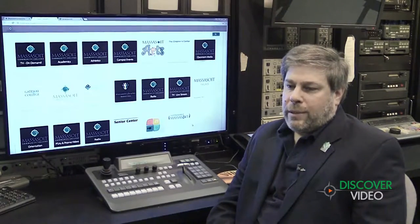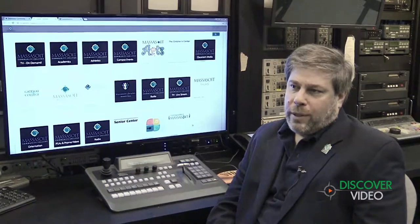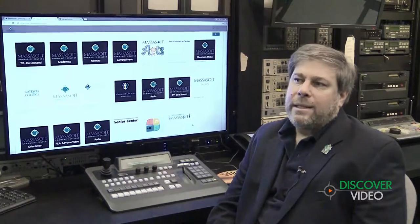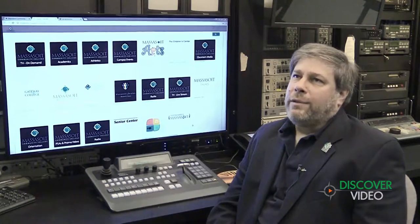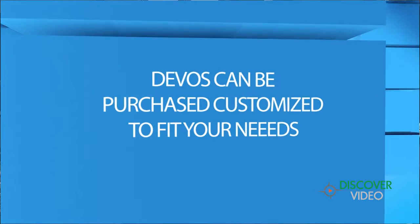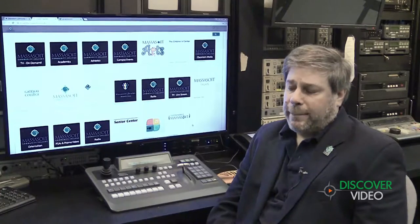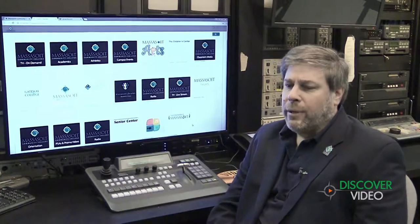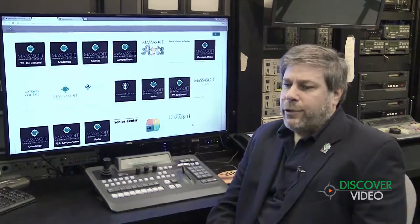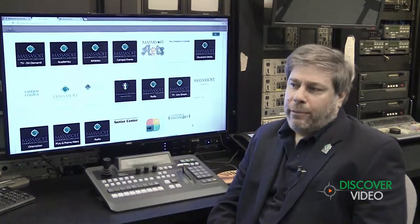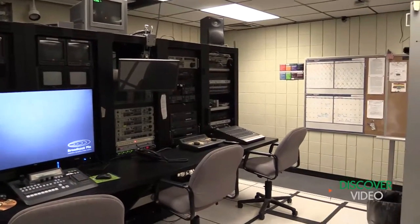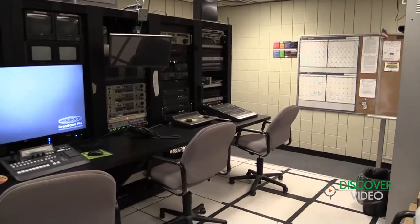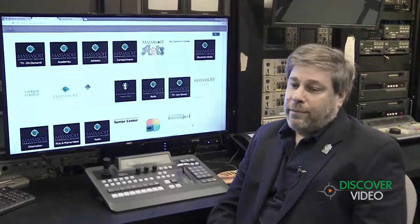Also, something that we could teach students how to use that was flexible and easy to use. And a lot of solutions were kludgy and difficult and expensive, frankly, that I looked at. So I looked around for quite a bit for a streaming system that we could really embrace in our studio. And I found the Discover Video system.